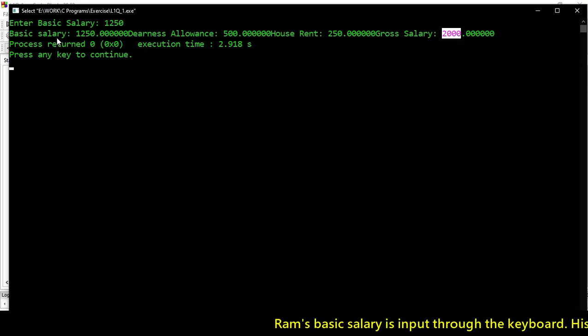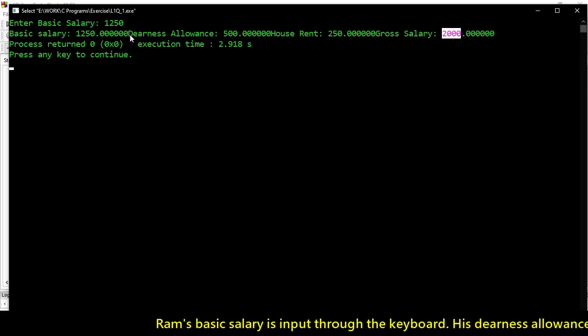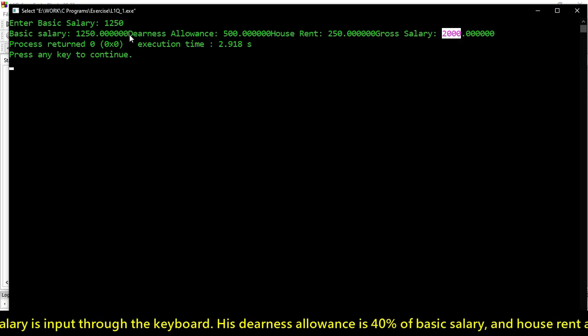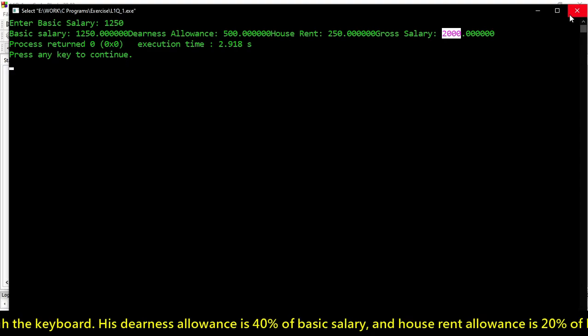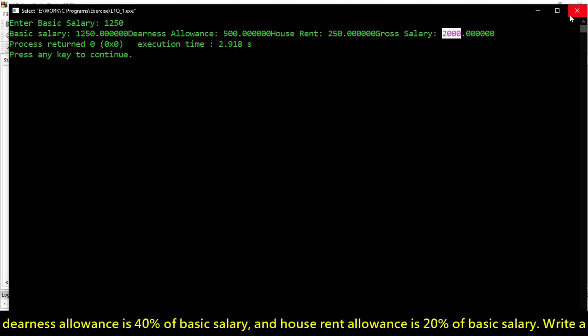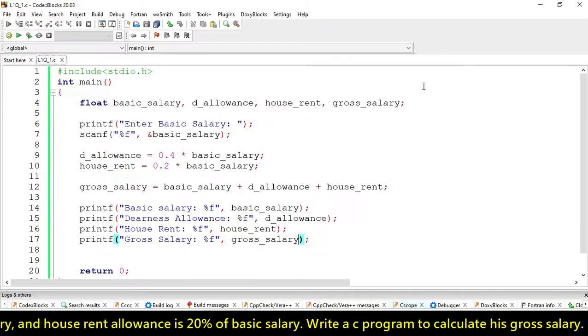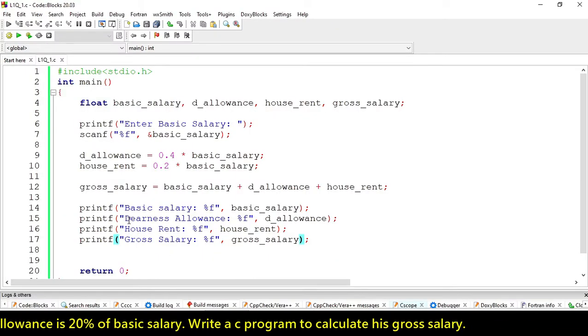The gross salary is calculated, but the structure of output is not looking good.